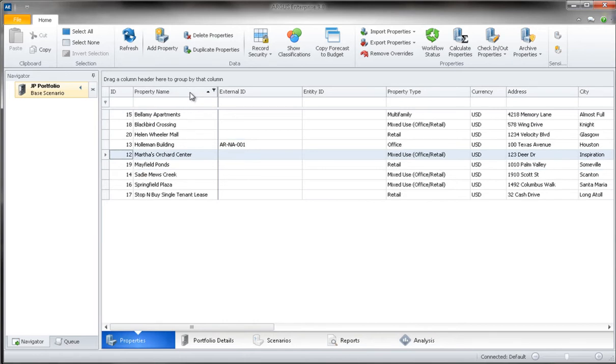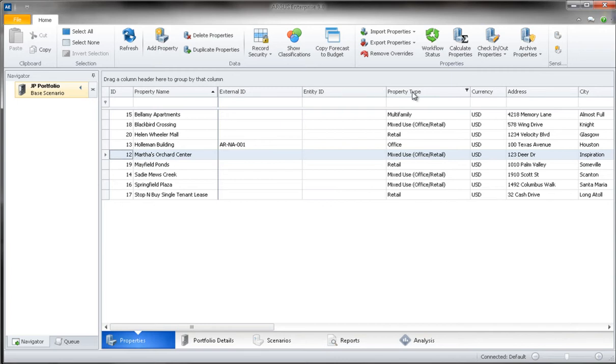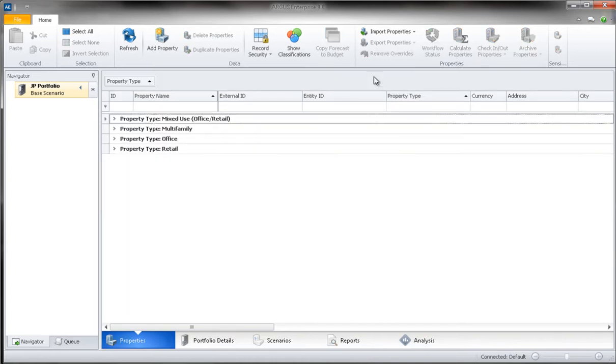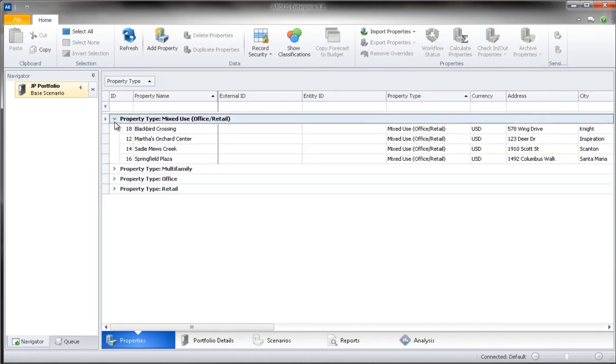We can also use the column headings to group the properties based on their attributes. To do this, the column heading should be dragged to the area above the property name field. For example, if I would like to see a list of all of the office retail properties in my portfolio, I could simply click on the property type heading and drag it to the top of this section.